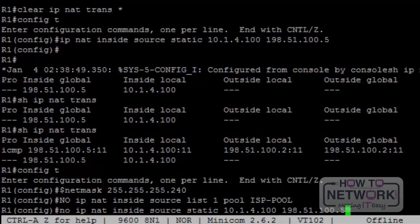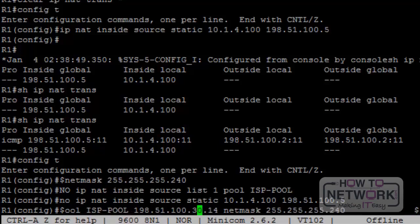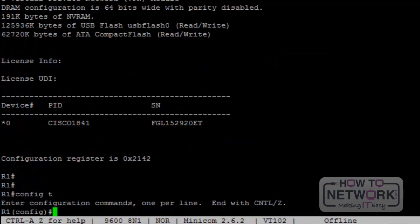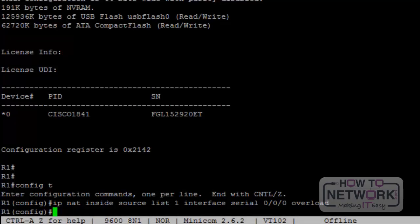On router 1, we remove all static and dynamic NAT configurations using 'no ip nat inside source', 'no ip nat inside source static', and 'no ip nat pool'. Now for PAT, the command is 'ip nat inside source list 1 interface serial 0/0/0 overload'. Access list 1 allows any traffic from router 4's interfaces. The overload command means a single IP address can support as many flows as possible using separate ports for each flow.